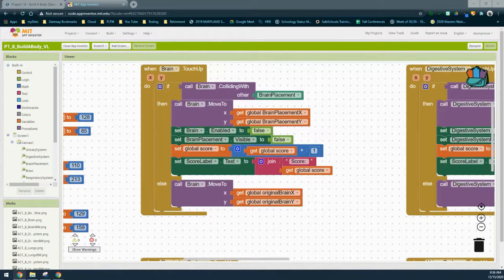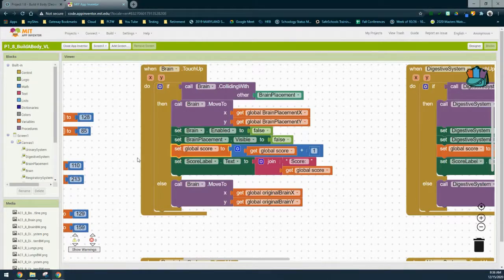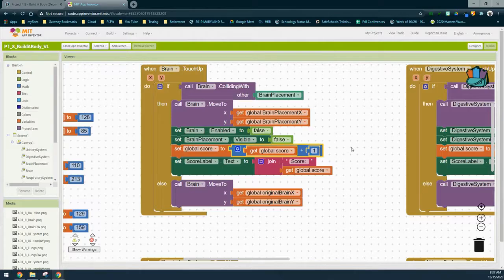We just need to change one block in order to get this to decrement rather than increment. What we're going to look at is the set global score to get global score plus one, and then the score label text to join the score and get the global score. We're going to simply switch that addition block over to a subtraction block.